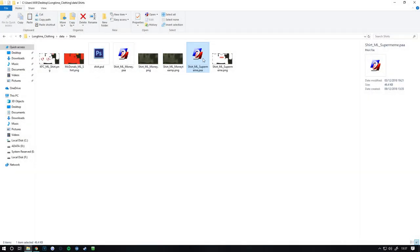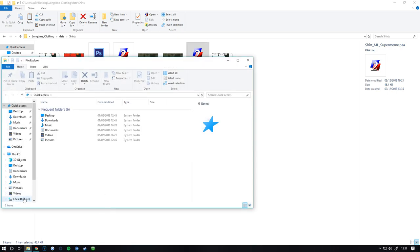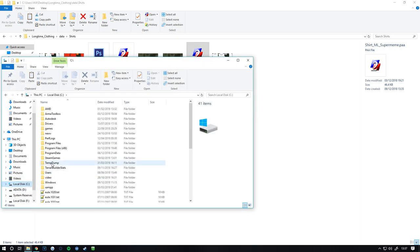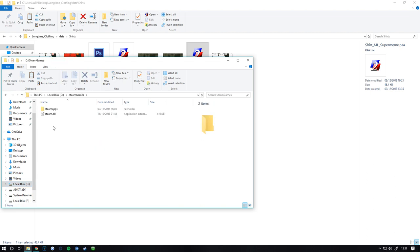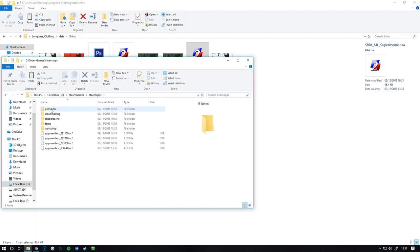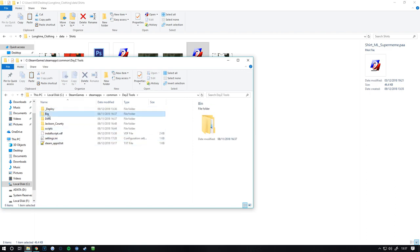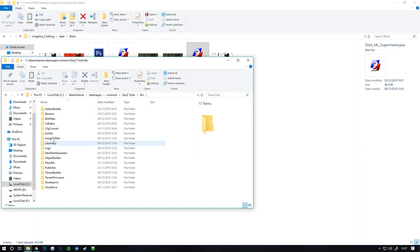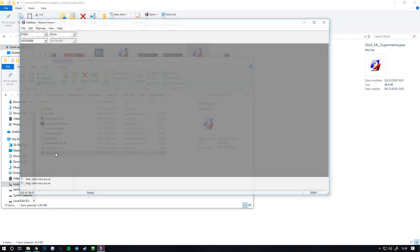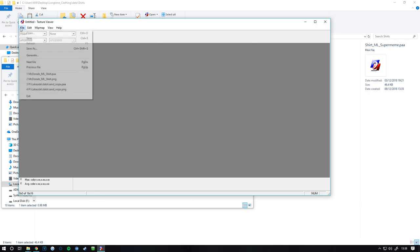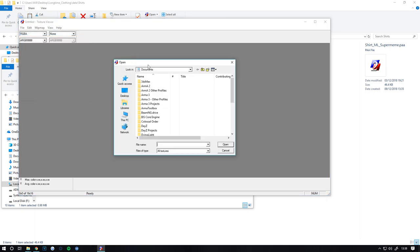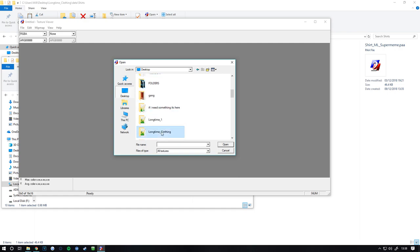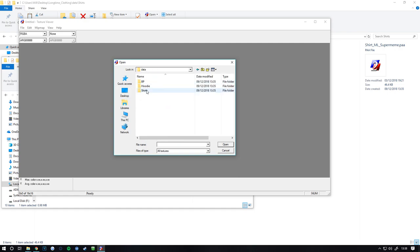So once I go in here, what I want to do is I want to open up my text view. So what I would do is go Steam apps, common DayZ tools, you want to go into your bin and you want to go image to PAA and you want to go text view, you want to file open, find your directory where your thing is. So mine's long term clothing, data, shirts.